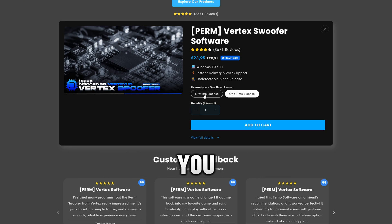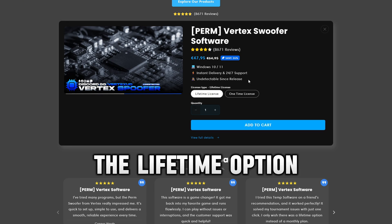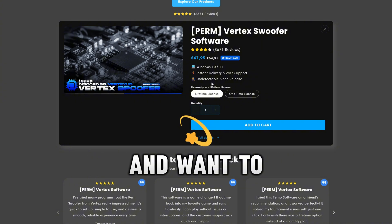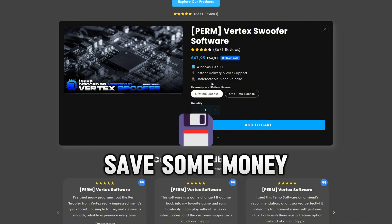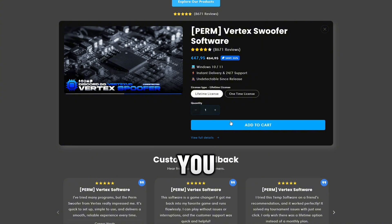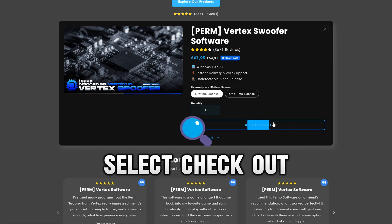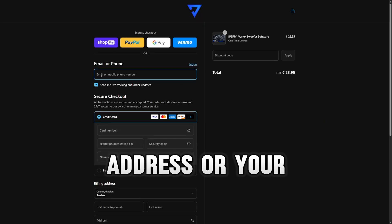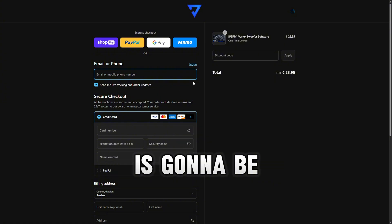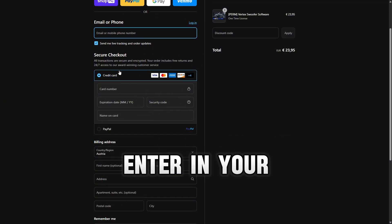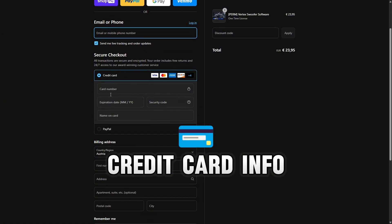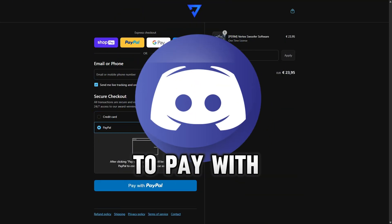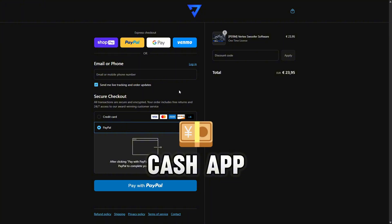The one-time license option would be best for you if you want to play legitimate. The lifetime option is if you're going to continue cheating, not play legitimate, and want to save some money. After adding it to your cart, select checkout. Enter your email address or phone number where your key is going to be sent. Then when you're ready to pay, enter your credit card info or pay with PayPal, or join their Discord in the description to pay with crypto, Venmo, or Cash App.